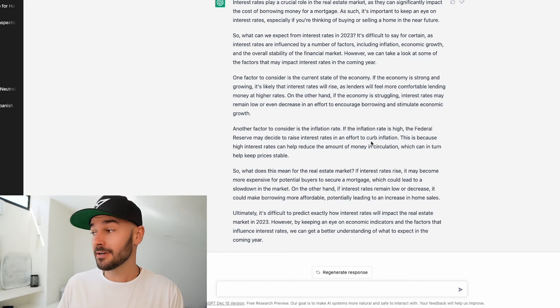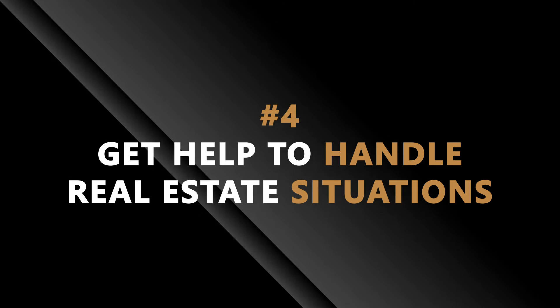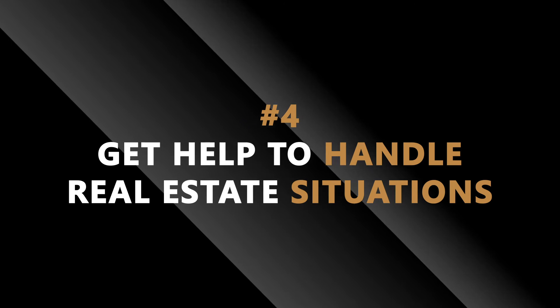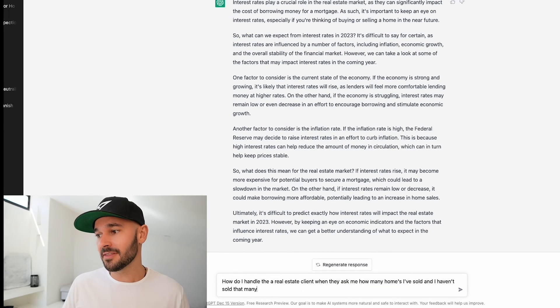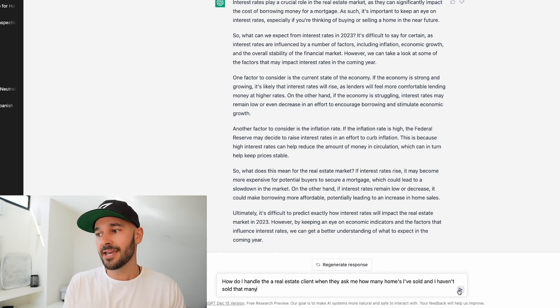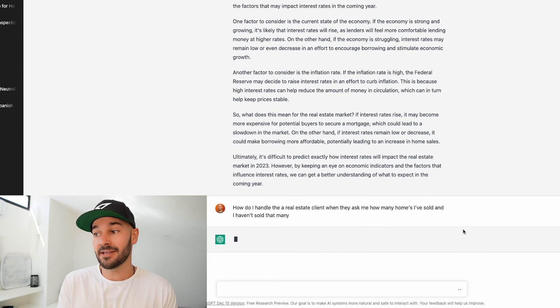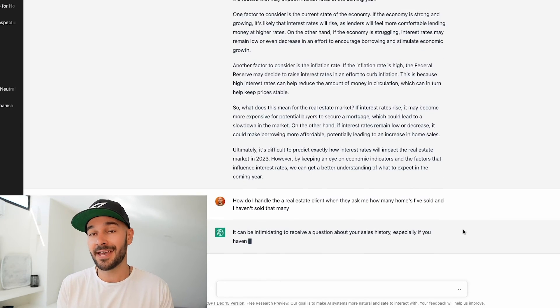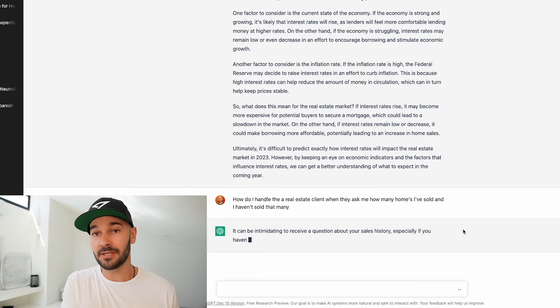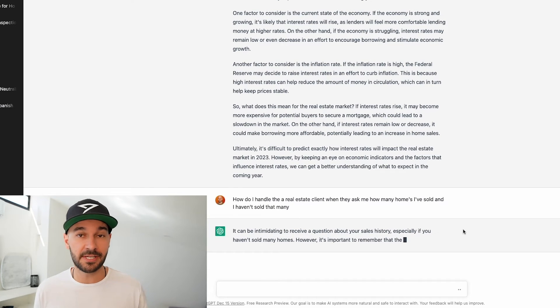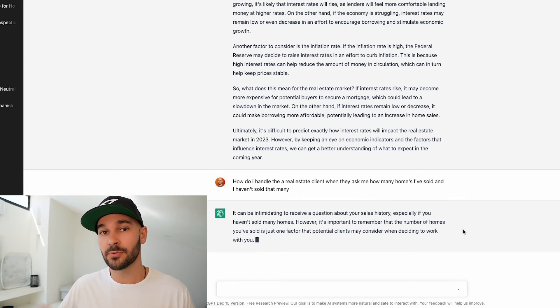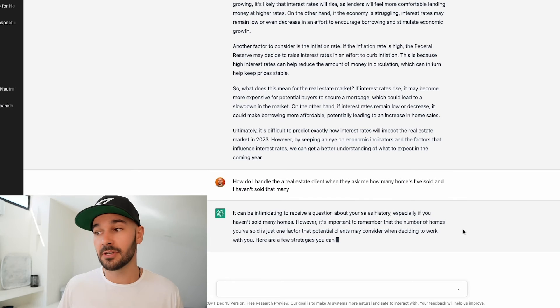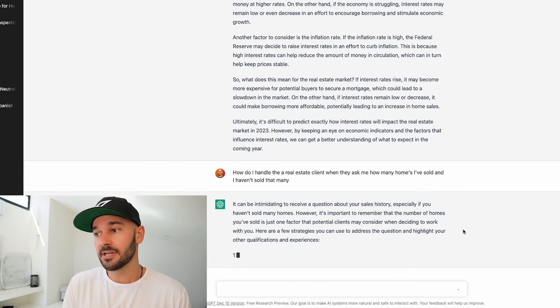Number four is getting help handling certain situations in real estate. So here's a fun one that I know a lot of new agents deal with. How do I handle a real estate client when they ask how many homes I've sold and I haven't sold that many? This is a common problem with new real estate agents. It's like how do I go up against the big dogs when I haven't actually done a whole lot of business? Let's see what it comes up with.